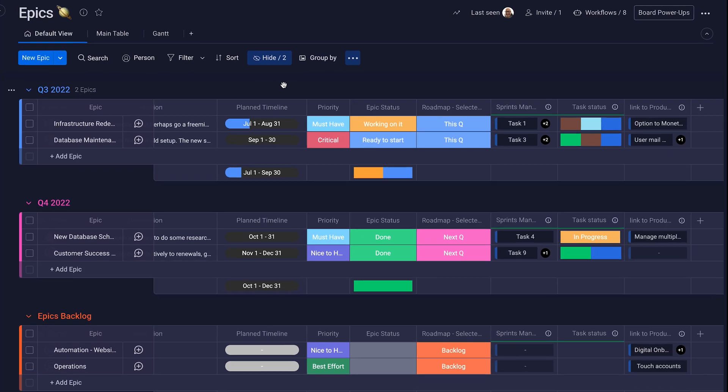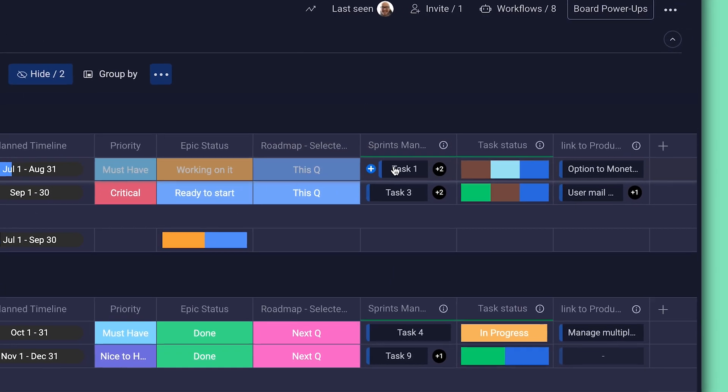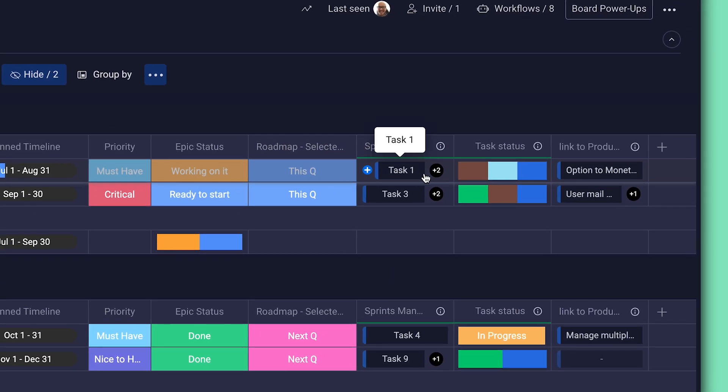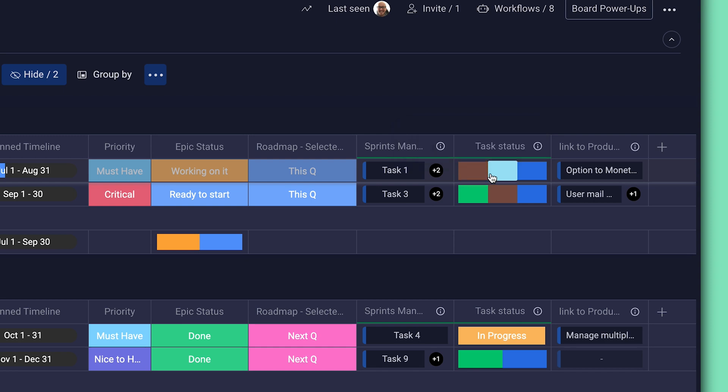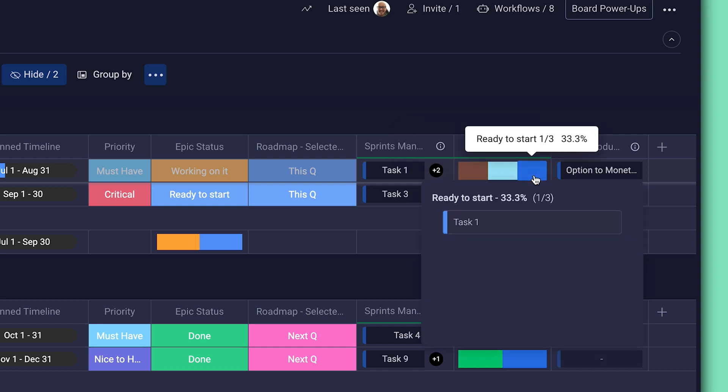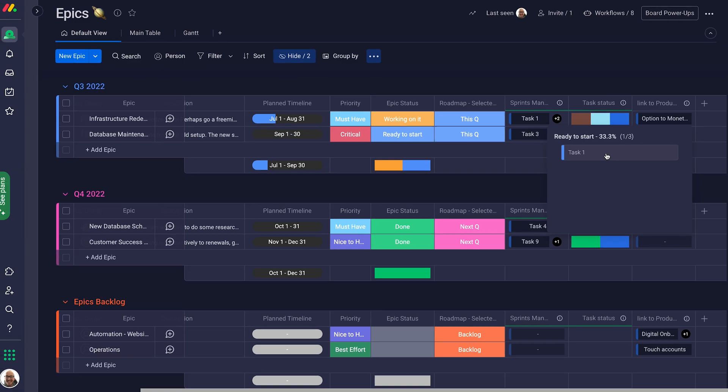What's better? Each epic is connected directly to tasks in the sprint management board. So at any point, managers can check the status of tasks, getting the full picture without switching boards from here. It's all here.